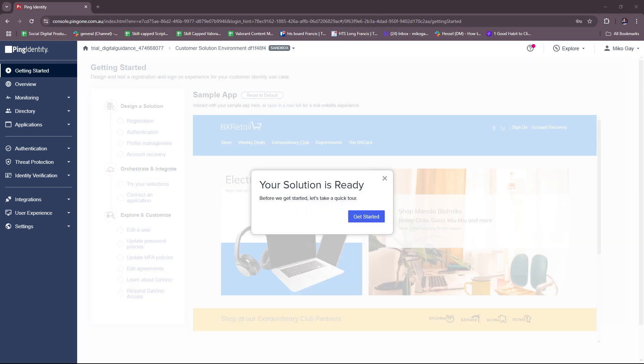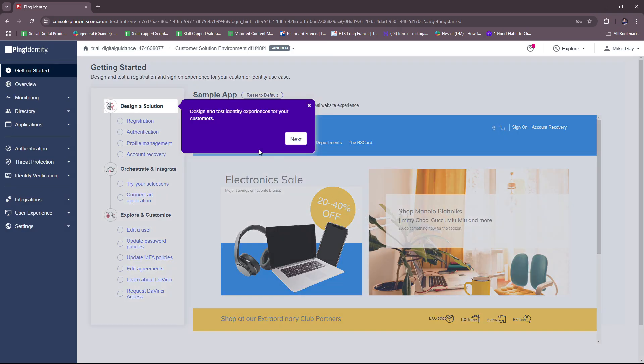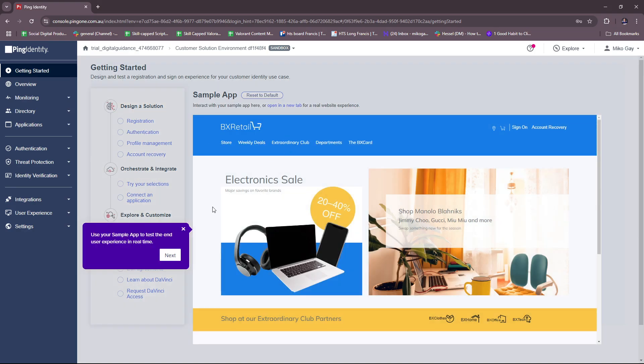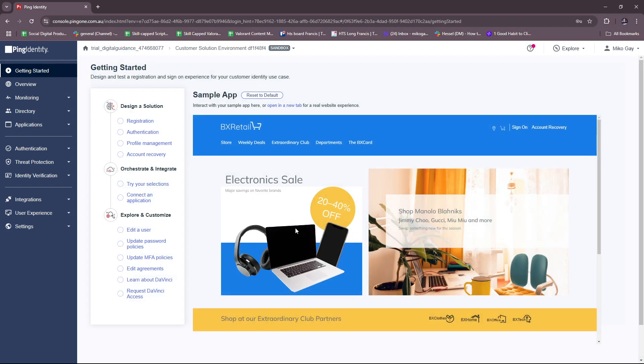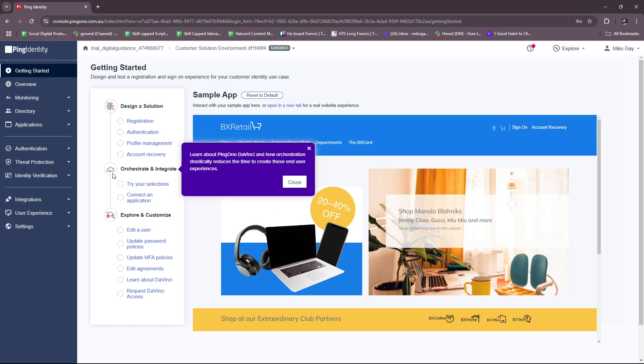Now we have our customer solution environment ready. Before we get started, let's take a quick tour. Here you can design and test identity experiences for your customers. You can use your sample app to test the end user experience in real time. Here you can customize the experience and learn about capabilities in the administrative console. And then here under Orchestrate and Integrate, you can learn about Ping One DaVinci and how orchestration drastically reduces the time to create these end user experiences.